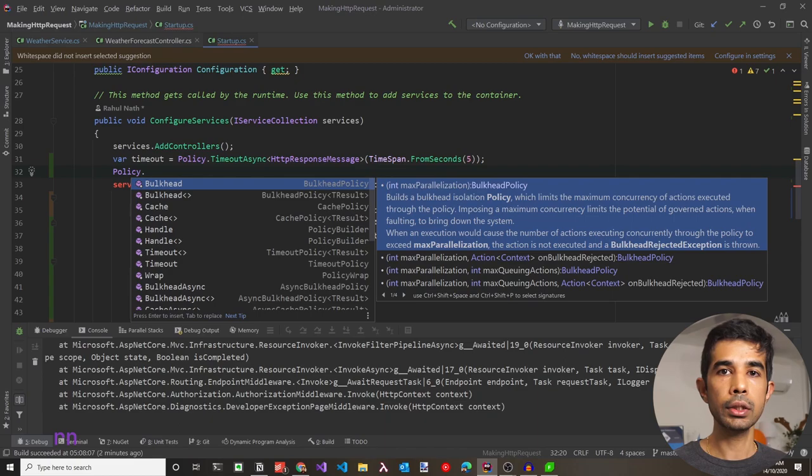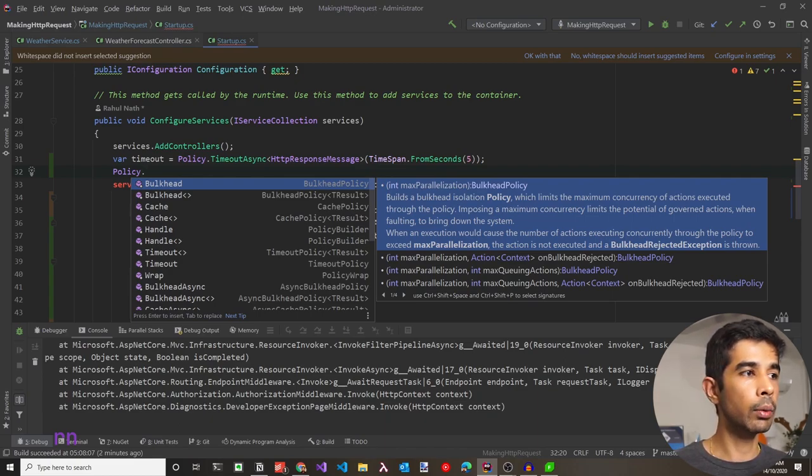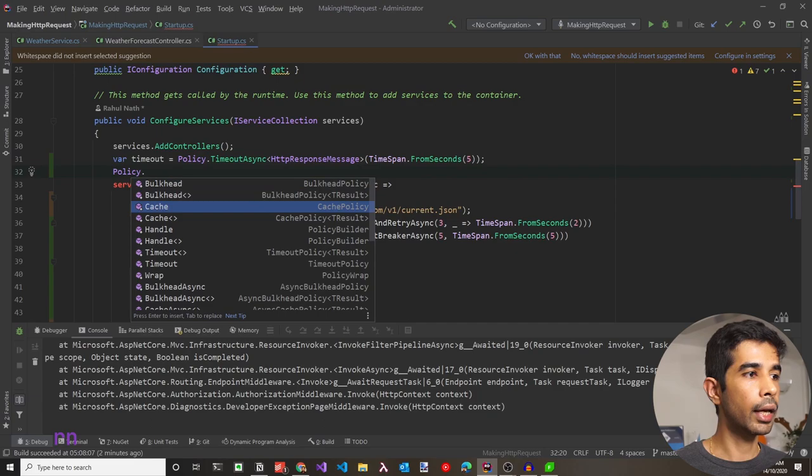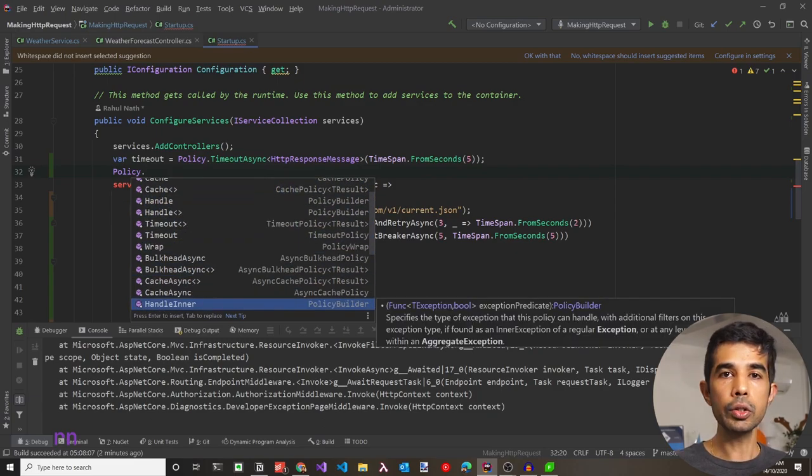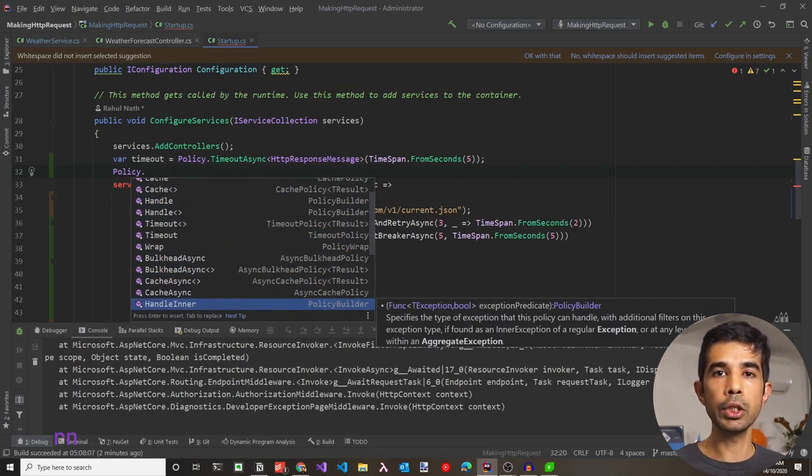In the Policy class, you can also see other Polly policies like bulkhead, cache, timeout, and more. You can use these to write policies based on your application needs. I hope this helps you understand Polly and how to use it with the HTTP client in an ASP.NET Core application — it makes your application more resilient to external errors and enables automatic retry and recovery. If you liked this video, please hit the like button and subscribe to be notified of similar videos. Thank you and see you soon.